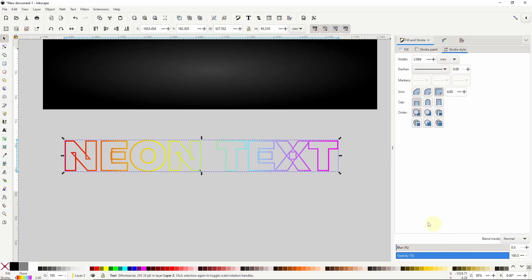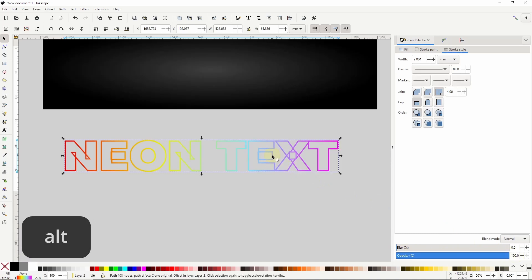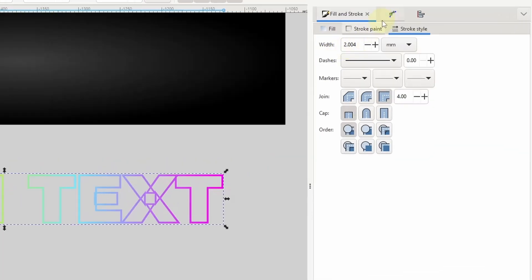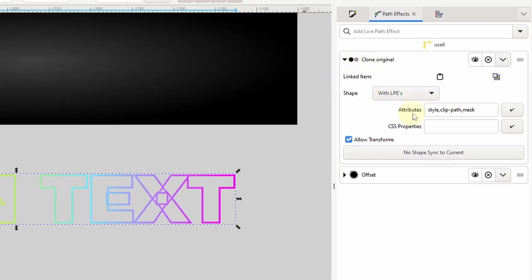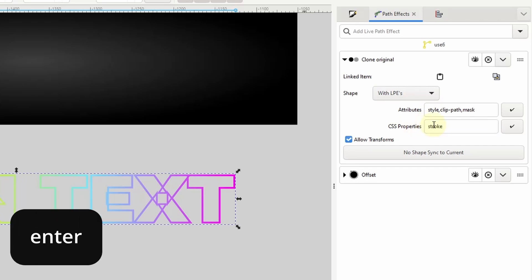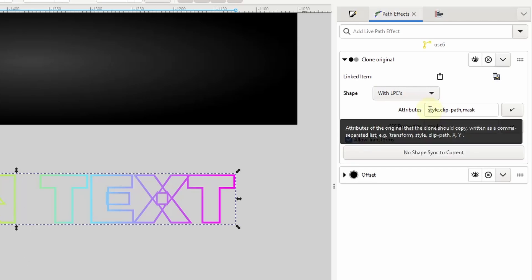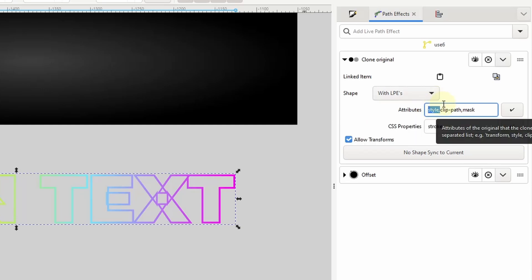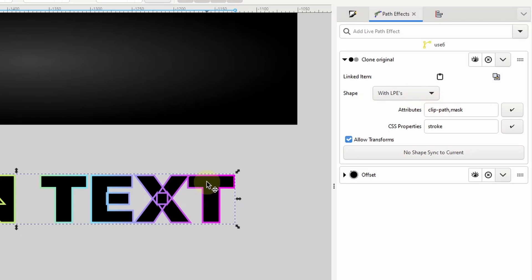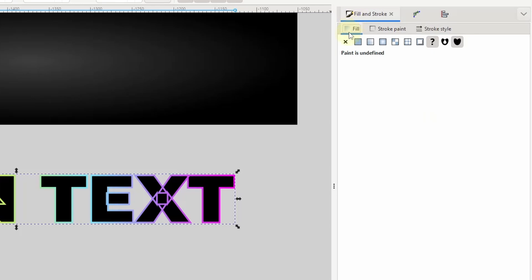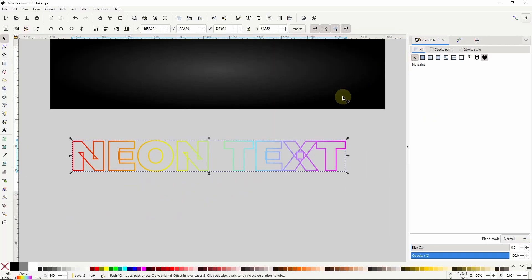To fix this I'll first select the clone by holding alt and clicking the text object stroke. In the clone original settings, the only part of the original object's style I want to copy is the stroke. To do this I'll type the word stroke into the CSS properties box and press enter. Then in the attributes box I'll remove the word style along with the comma after it and press enter. This unsets the fill color of the clone which makes it appear black, so I need to go to the fill tab and click the X to turn off its fill color. Now if I select the original text object and lower its opacity, it shouldn't affect the clone at all.